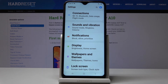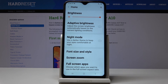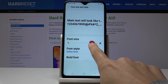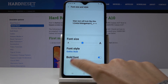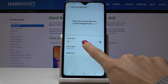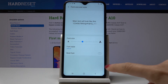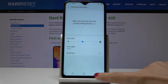If you would like to go back to the previous version or return to default size, simply go to Display one more time, pick Font Size and Style, change the size to default, font style also to default, and then leave the font unbolded.